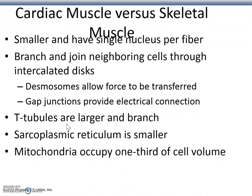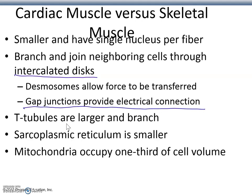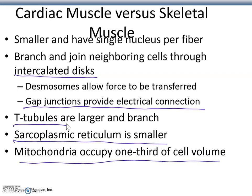Auto-rhythmic or pacemaker cells are smaller, with fewer contractile fibers compared to contractile cells, and they don't have organized sarcomeres. Cardiac muscle cells are smaller, have a single nucleus per fiber, and branch and join neighboring cells through intercalated discs. These intercalated discs have lots of gap junction channels providing electrical connections between cells. T-tubules are still present but larger and branched, and the sarcoplasmic reticulum is smaller.